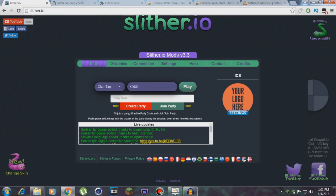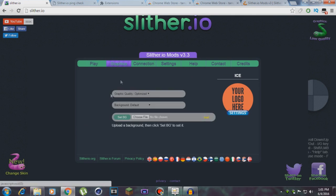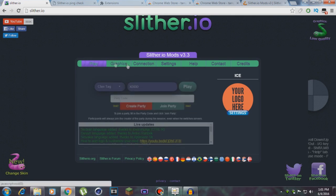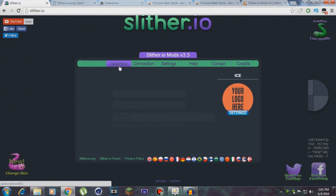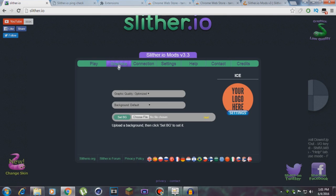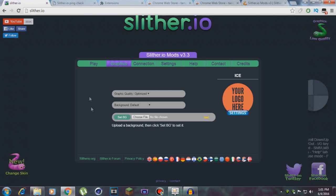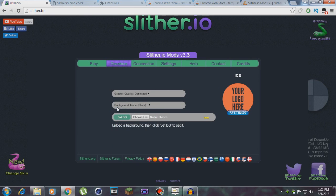You will find slither.io different. It'll have a different design. There you go, slither.io mods v3.3. Basically with this mod you can zoom in, zoom out, create your own party, create your own clan, change the graphics, add your own background, change the skins—all the cool features. Now you've got to go to graphics. You've got to make graphic quality to optimize, and background you've got to make it to none black. That's very important. It gives you better FPS.